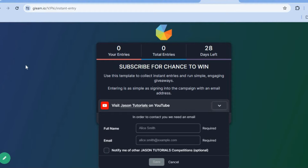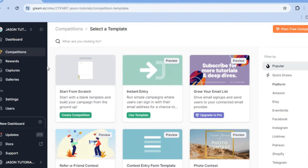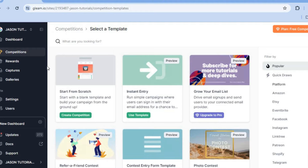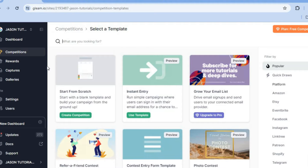To do this, all you'll need to do is go onto gleam.io. From there you'll be able to create an account completely free using your email address, then you can sign up and create a password. After you have done that you'll be redirected to a dashboard just like this.